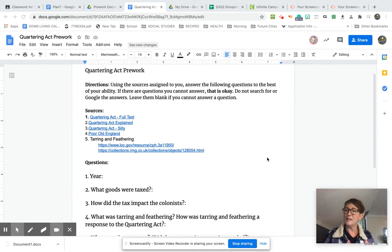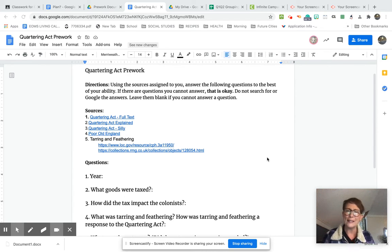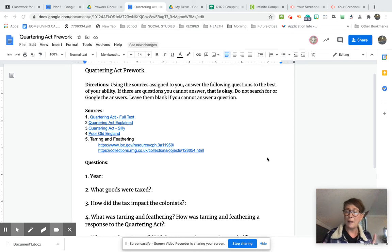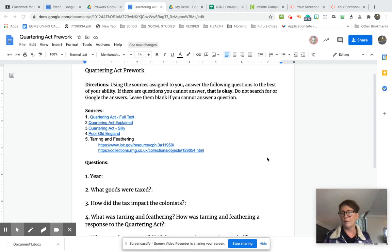All right, everyone. Today is day one of our collaborative projects together. Ms. Wilson and I are really excited to see how this is going to come out, where we're going to actually let you guys work together like we would in a classroom, but we're going to do it in a virtual way.